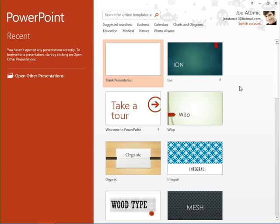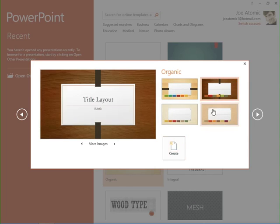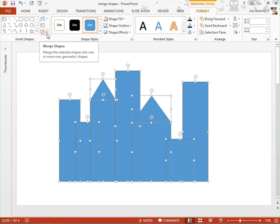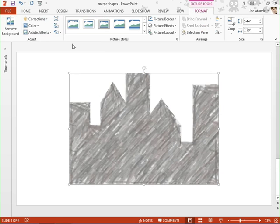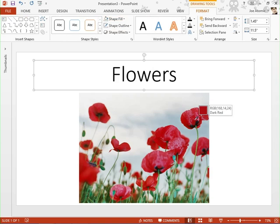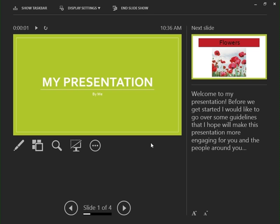In PowerPoint 2013, you'll be introduced to the new design themes and theme variants. You'll learn how to merge common shapes to create a custom graphic, and you'll also learn how to use the eyedropper tool. You'll also find out how you can access Presenter View to practice your presentation.